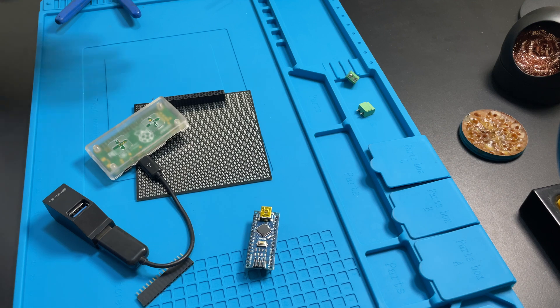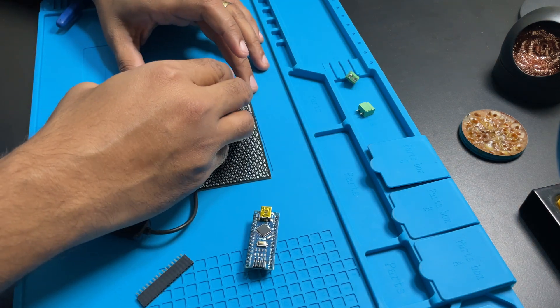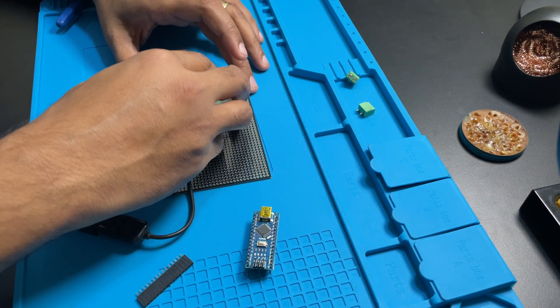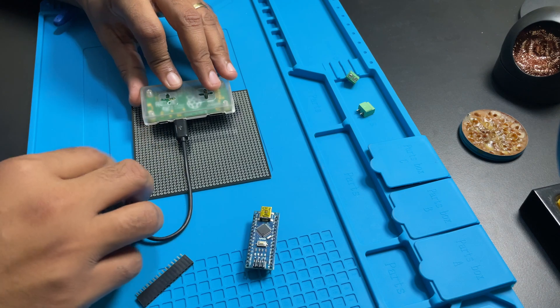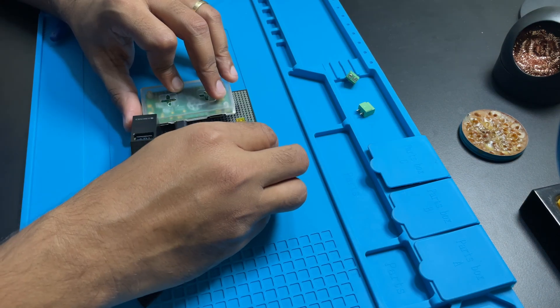Let's do some soldering now. Please note that this step is optional. I am only doing this to reduce the number of wires in my setup. You can skip it if you want.